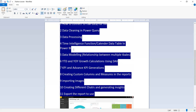We are going to learn data modeling and relationships between multiple tables. We'll cover year-to-year comparisons, using DAX functions, advanced KPIs and DAX measures.